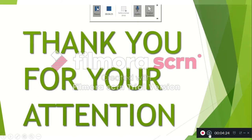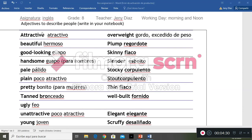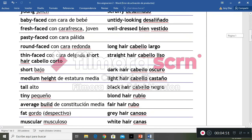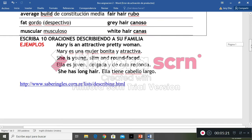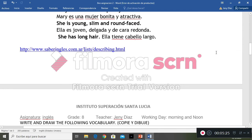Thank you for your attention. Now here is the assignment you are going to develop. First of all, there is a list of adjectives to describe physical appearance, with examples in English and the translation — for example, attractive, atractivo. You can read all of them in your assignment. At the end, you will find sentence examples and you have to write 10 sentences describing your family. For example: Mary is an attractive, pretty woman. She is young, slim, and has a round face. She has long hair. You can use the structures explained in the video.